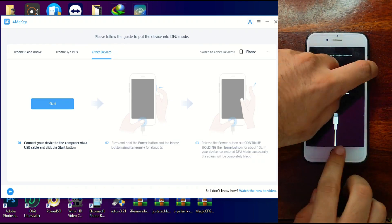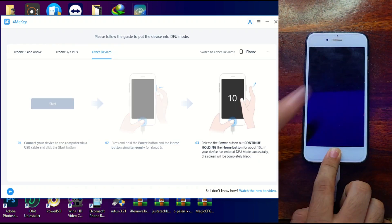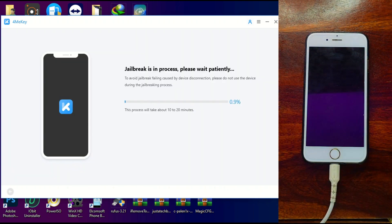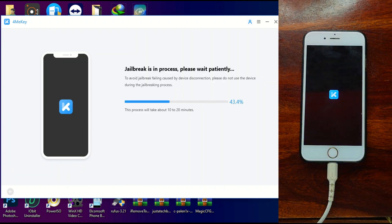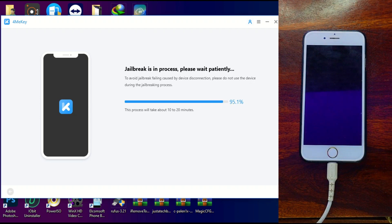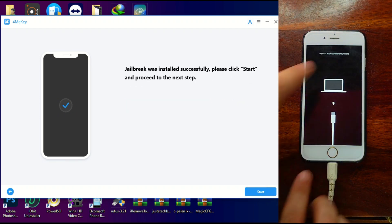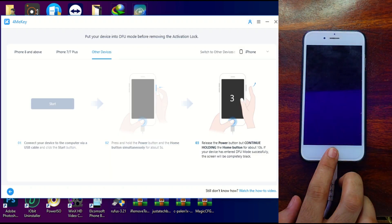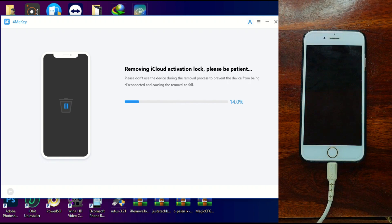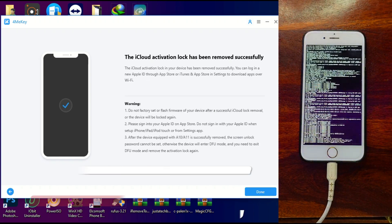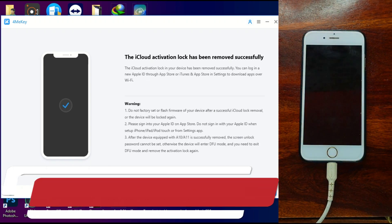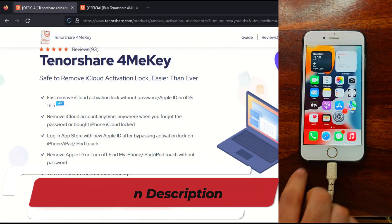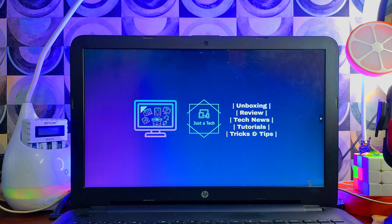After that, you can put your device into recovery mode and then DFU mode. Then this tool will help you jailbreak the device. Once the jailbreak is completed, you can just re-DFU the device for complete activation lock bypass. Now you can see that the bypass is done.